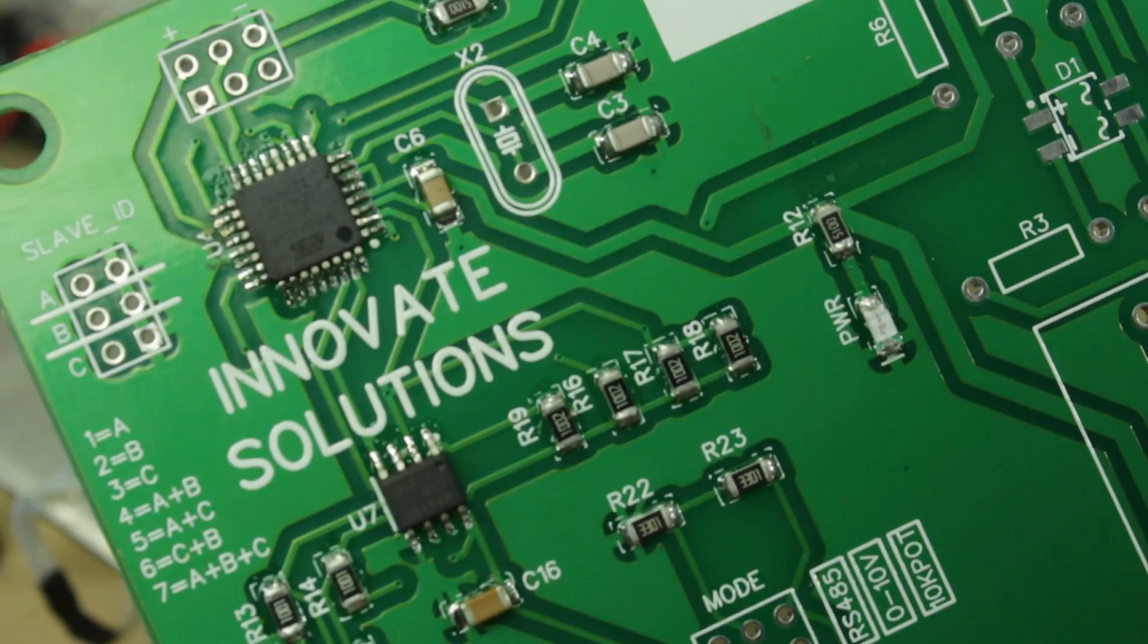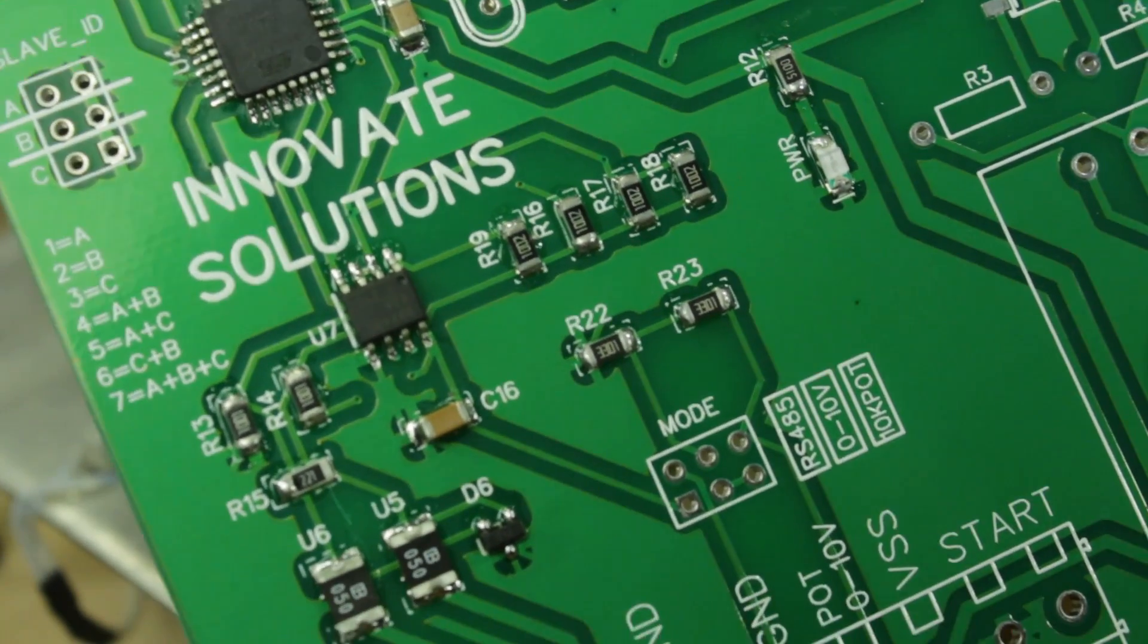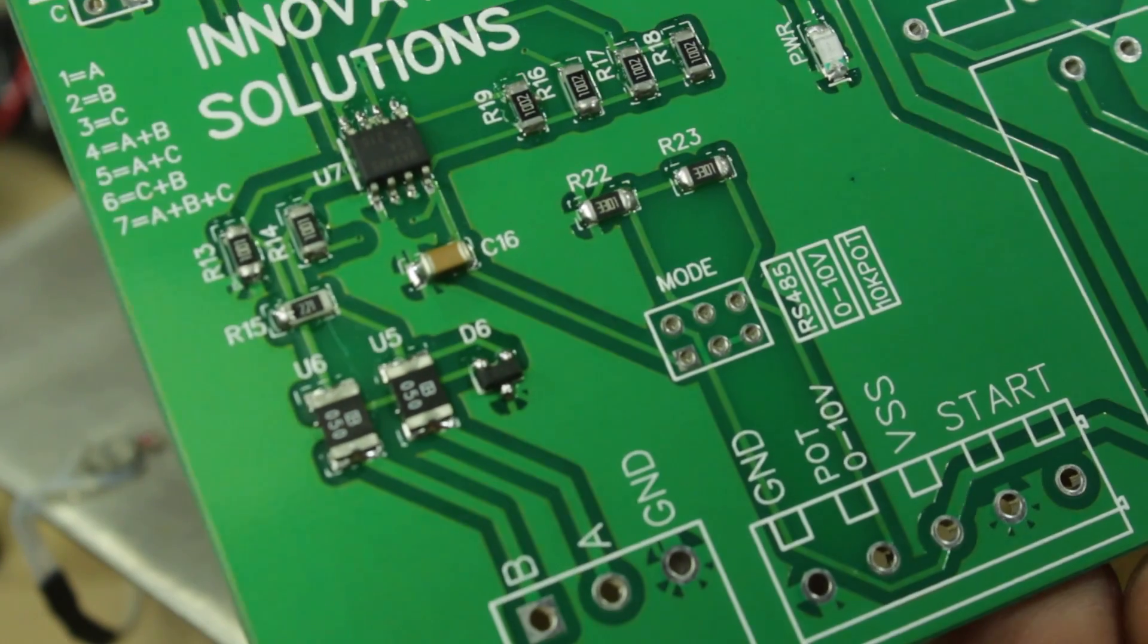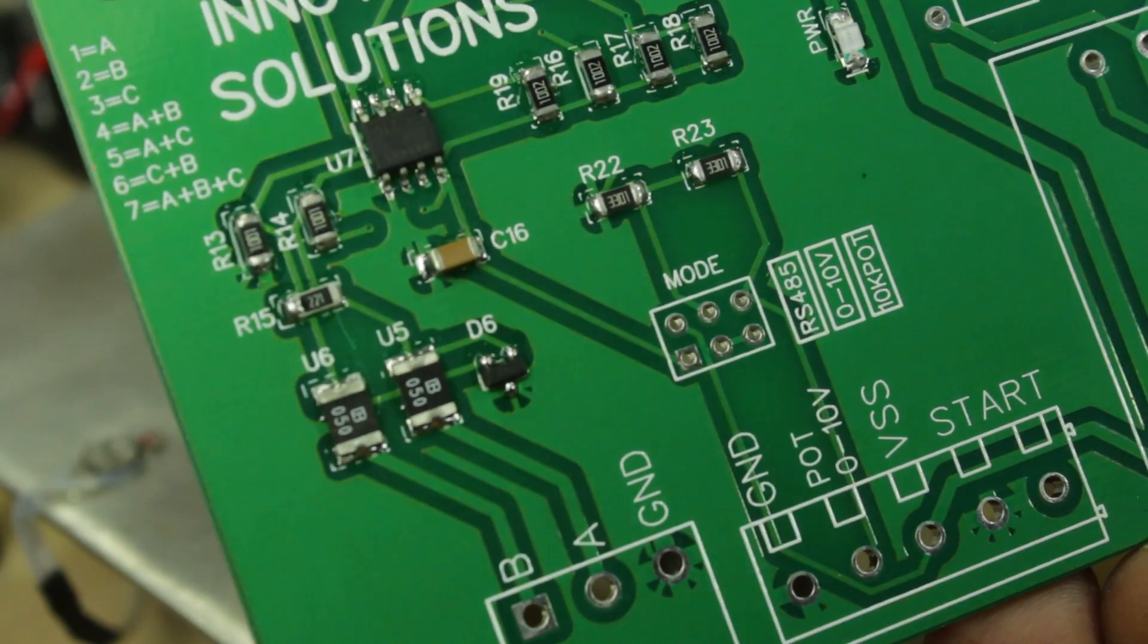SMD component soldering is completed, and it looks perfect. Now it's time to do through-hole component soldering.